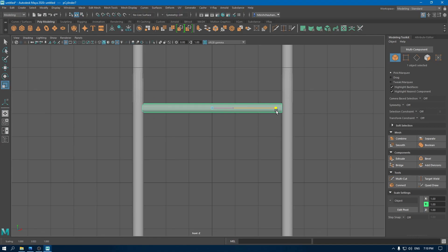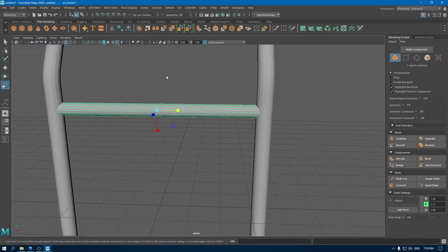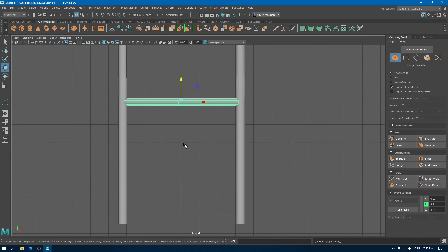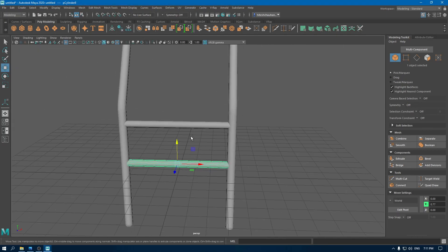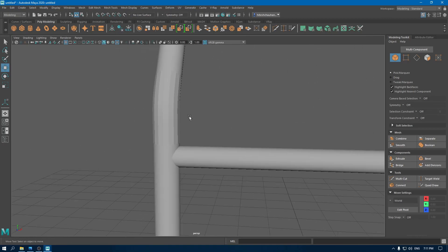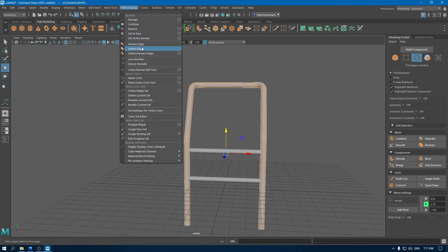Scale it. Now select the cylinder and create another duplicate and place this one here. To get rid of these hard edges, just go to edge mode, select these edges, and go to mesh display and select soften edge.